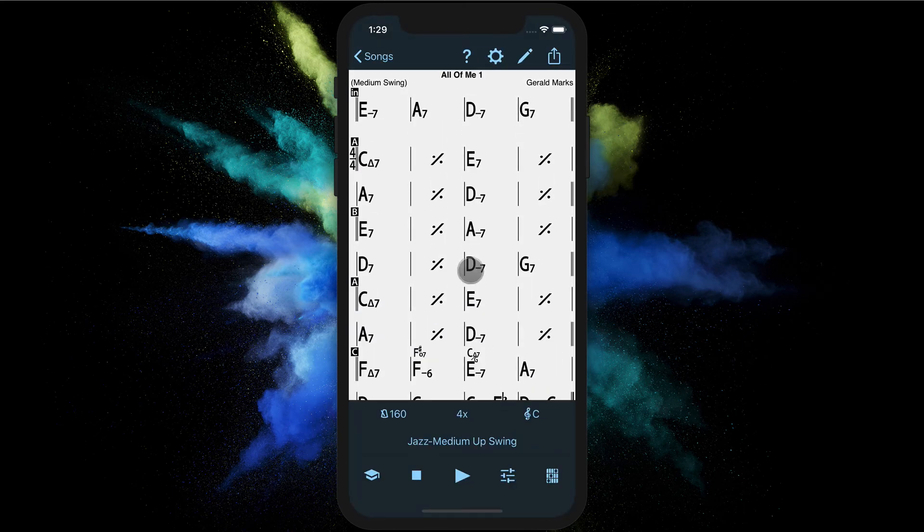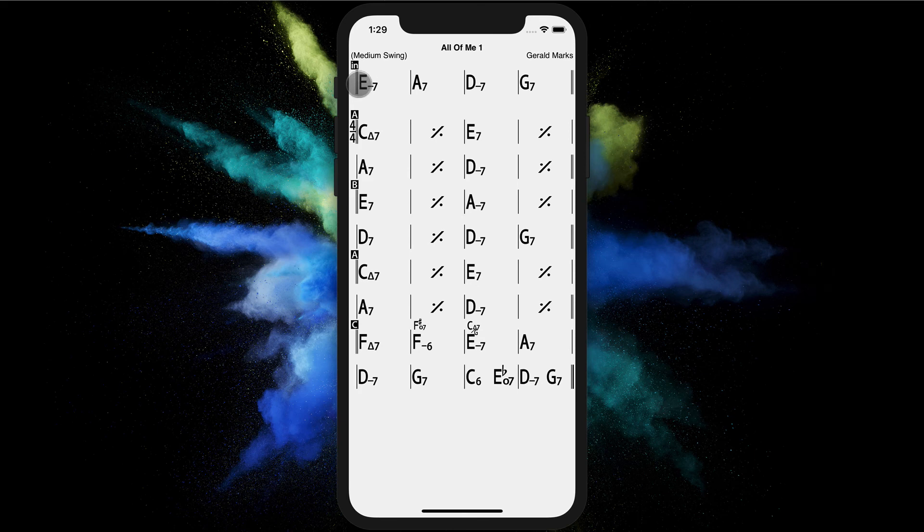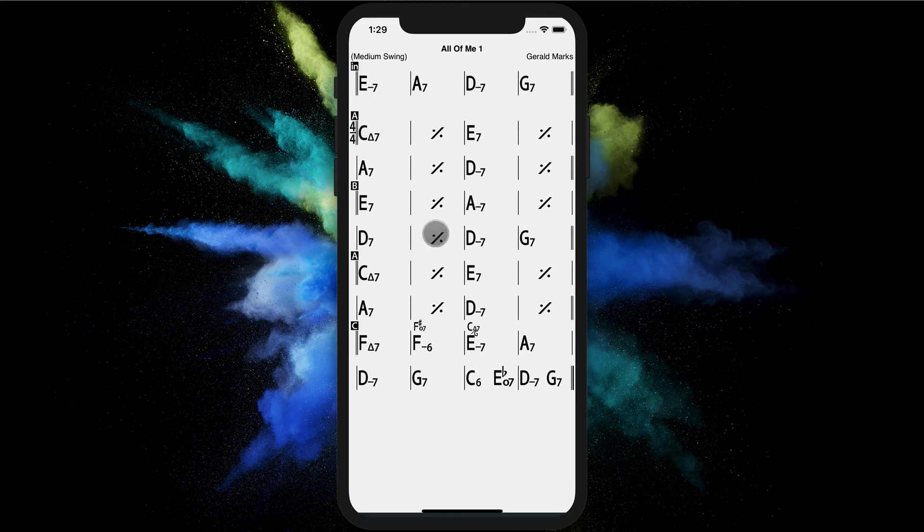When we play this song now the intro will be played only the very first time because of this introduction symbol. And the following repeats will always go back to the A section at the beginning of the song.